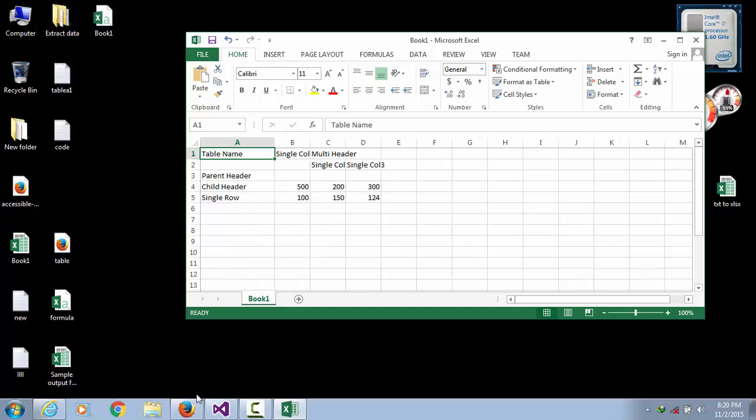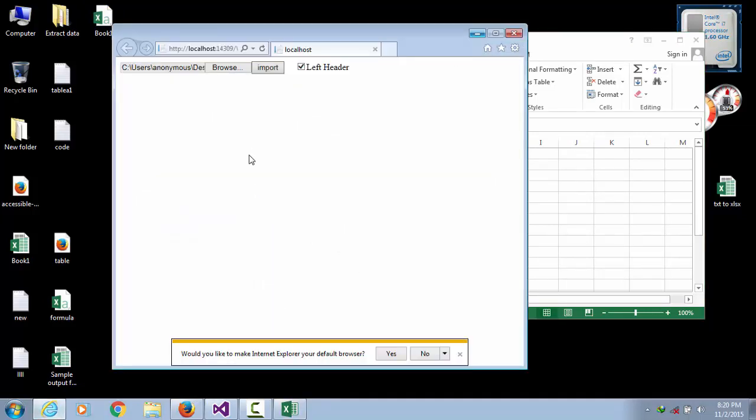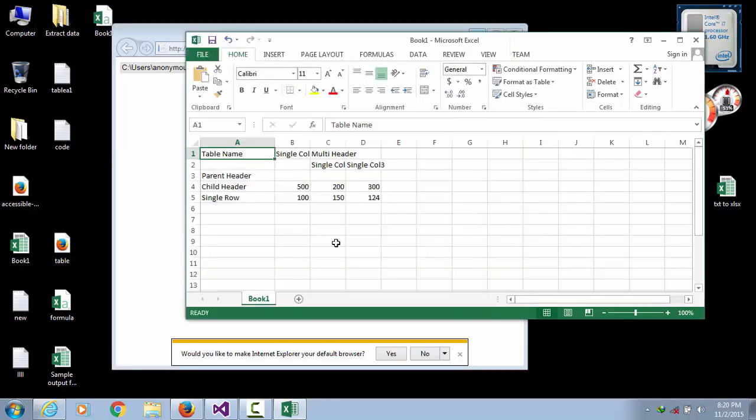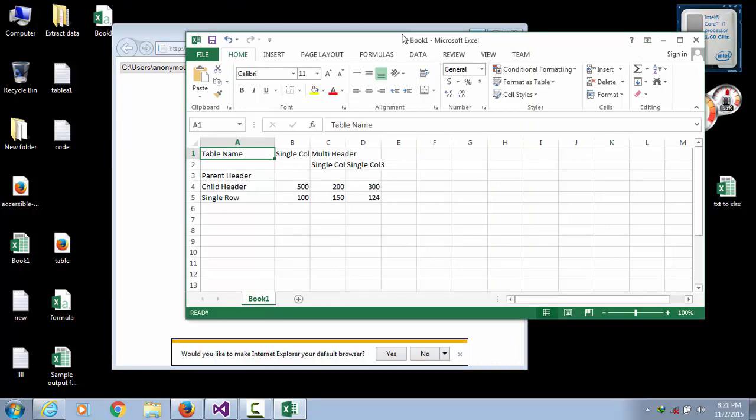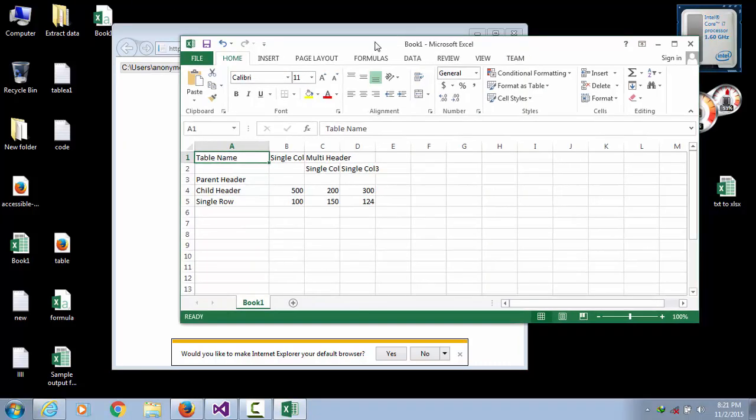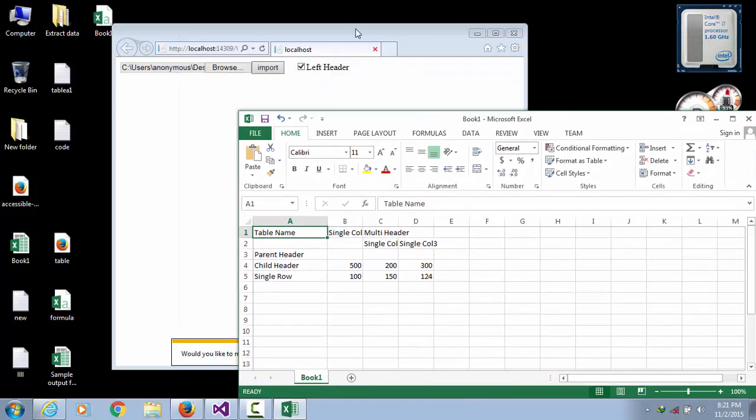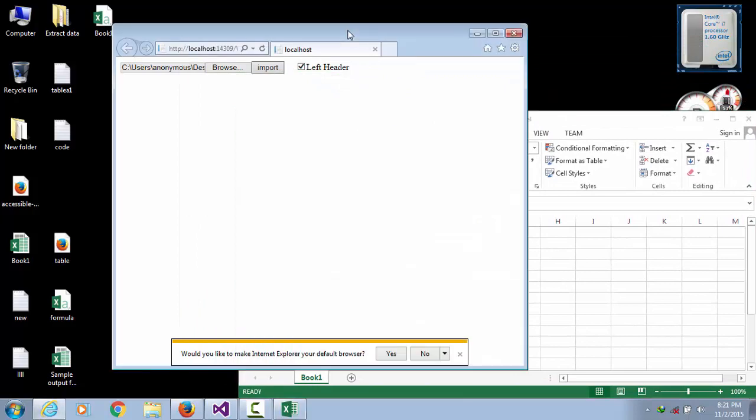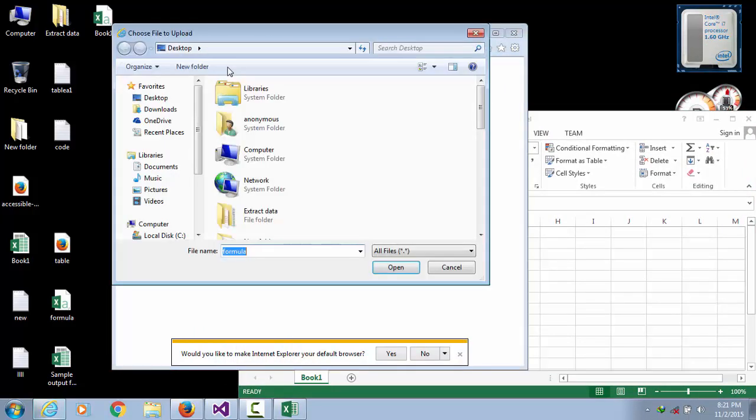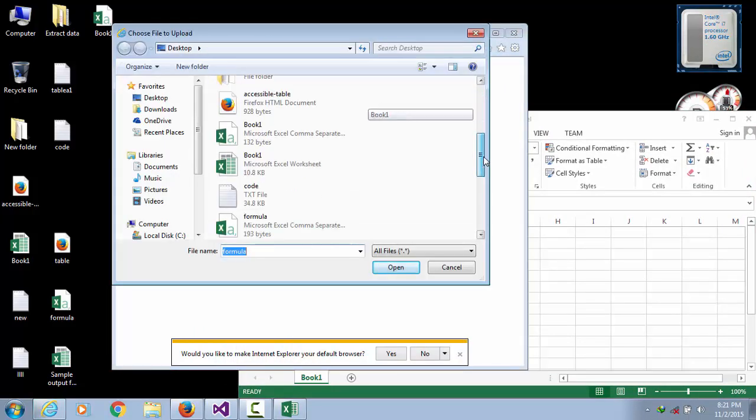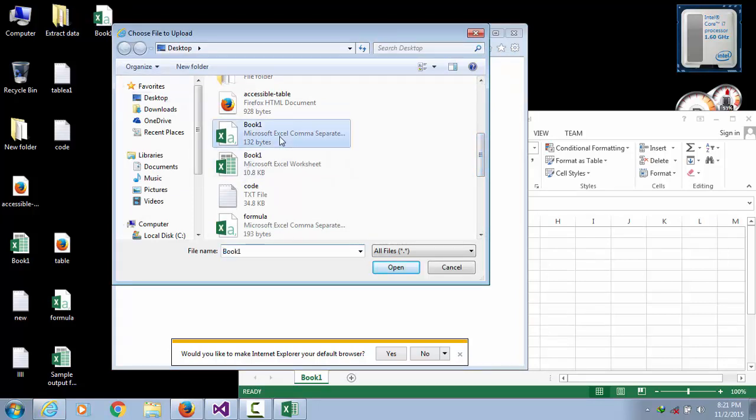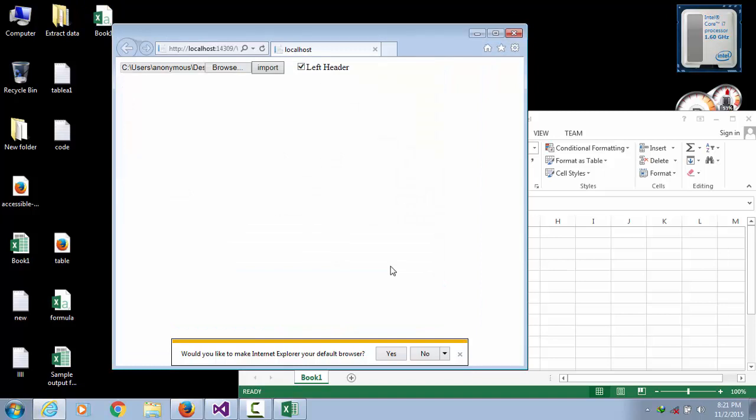Now you can import, select this CSV file to create HTML table. Now I am selecting this Book 1 CSV file, open, then import.